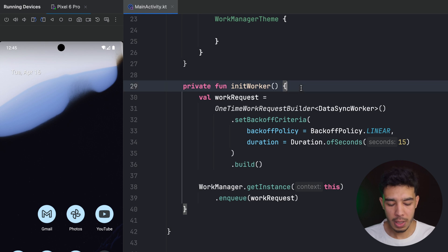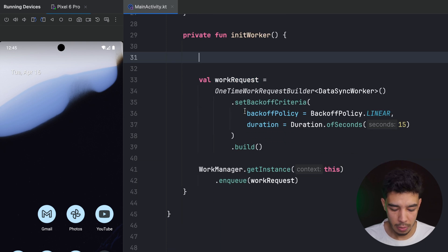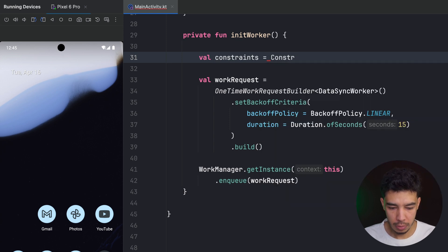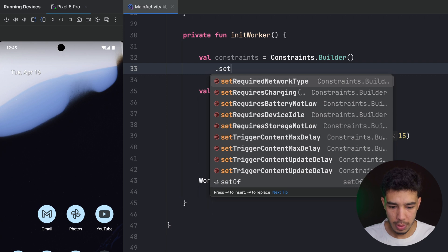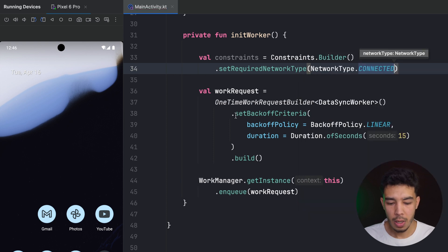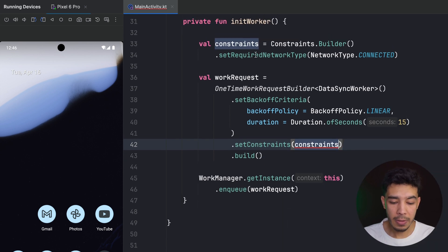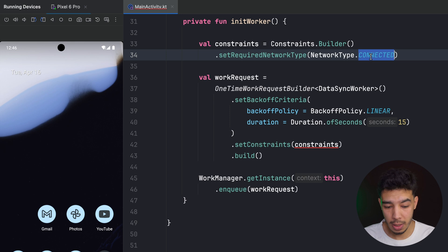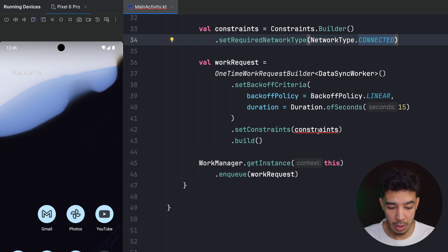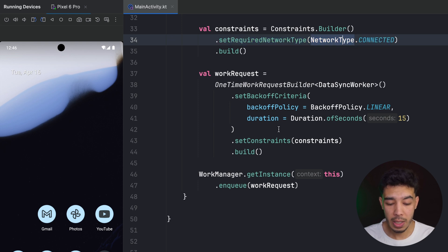Before looking at periodic requests, let's look at Constraints. I create a Constraints using Constraints.Builder() and call setRequiredNetworkType(NetworkType.CONNECTED), then pass it to the request with setConstraints(). This means I must have a network connection for this request to run; otherwise it won't execute.